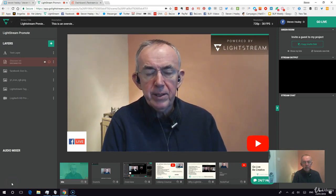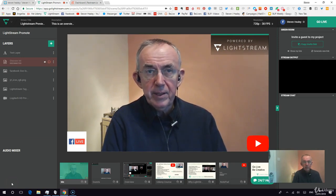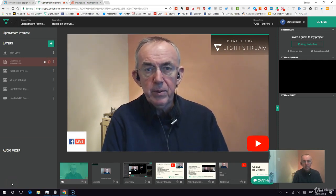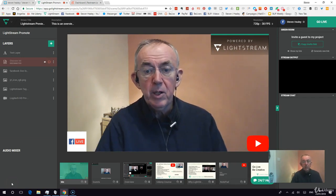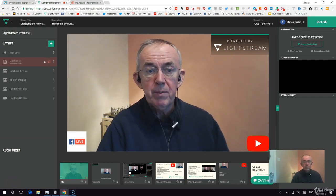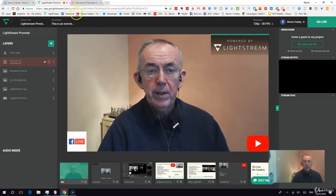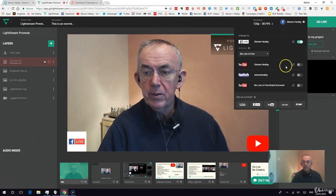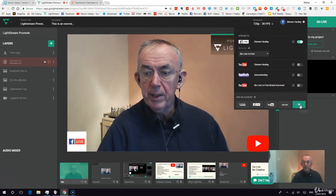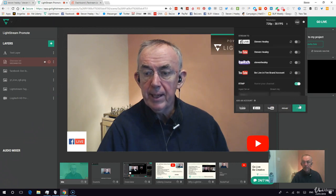The best way to do this is not to go direct to Periscope, because you don't get the correct settings. Instead, go through Restream.io. So I'm going to go down to RTMP and add an RTMP source.